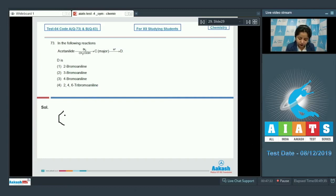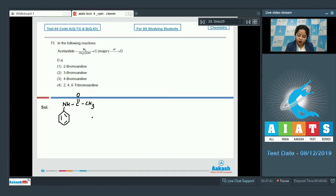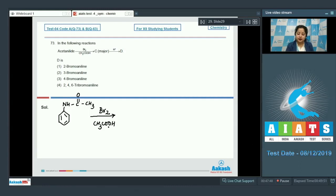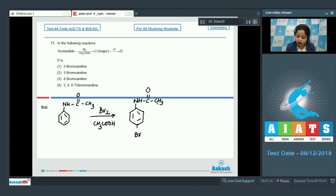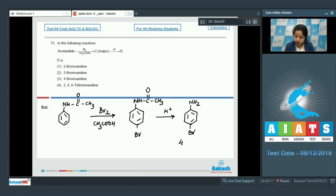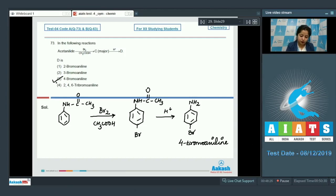Drawing the structure of acetanilide — benzene ring with NH-C(=O)-CH3 — which reacts with Br2 in ethanoic acid to give para-bromoacetanilide as the major product. This then reacts in acidic medium to give para-bromoaniline, which is 4-bromoaniline. The correct answer is option number 3.